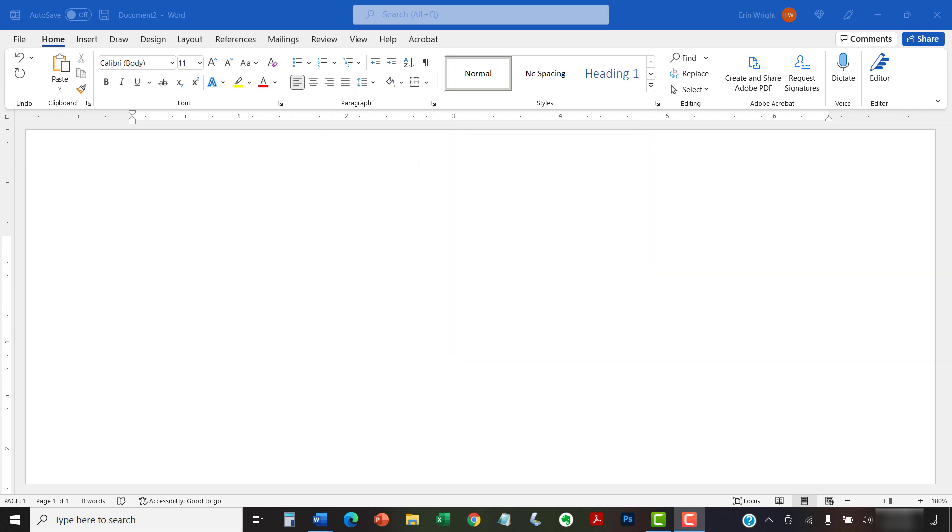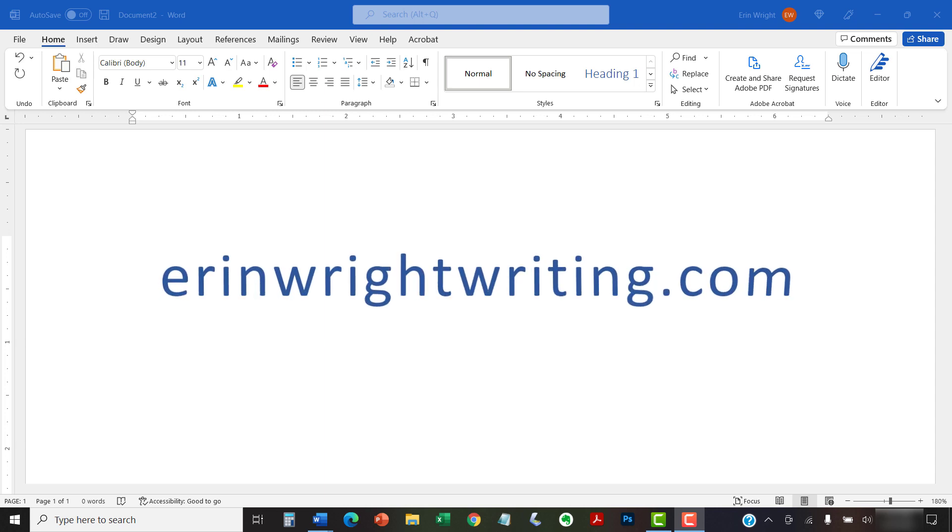All the steps we just performed are listed with images on ErinWriteWriting.com along with all my other writing-related software tutorials to help you succeed at work and in the classroom.